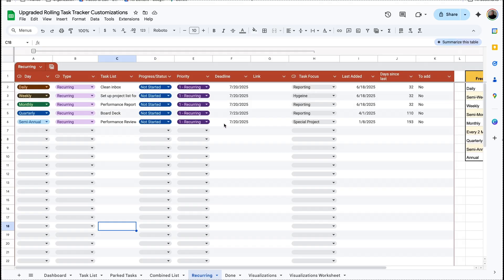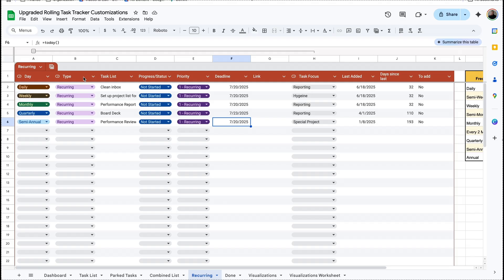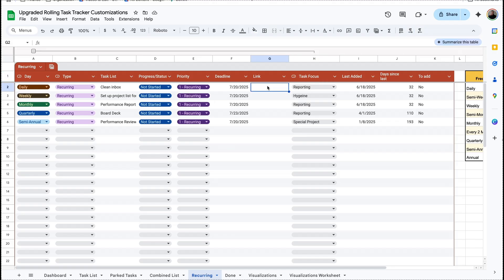We have a recurring task list and this is where you put all of your recurring tasks, and this will automatically be added to the task list. One thing to note is this is bringing in the type through the task focus, so if you add anything between those two on your task list you'll need to add another column on your recurring tasks as well. And if you do add another column you need to make sure that you adjust the automation code as well — I'll show you that in a second.